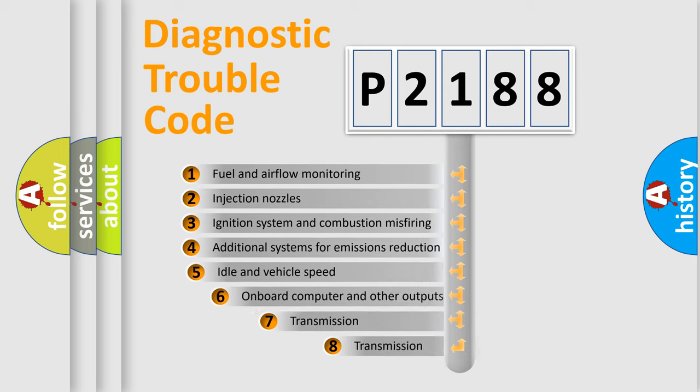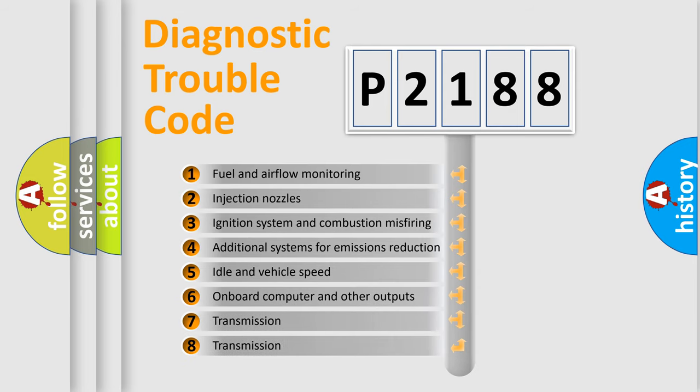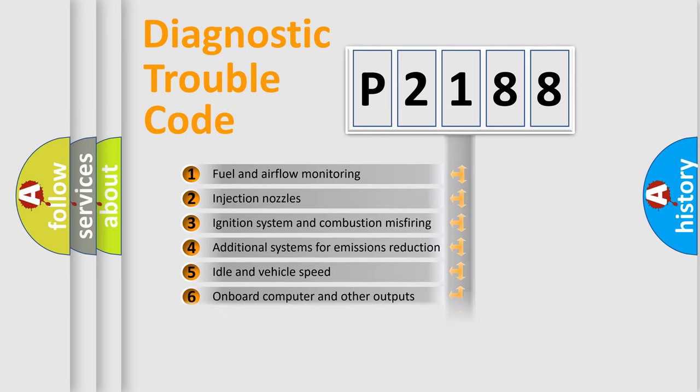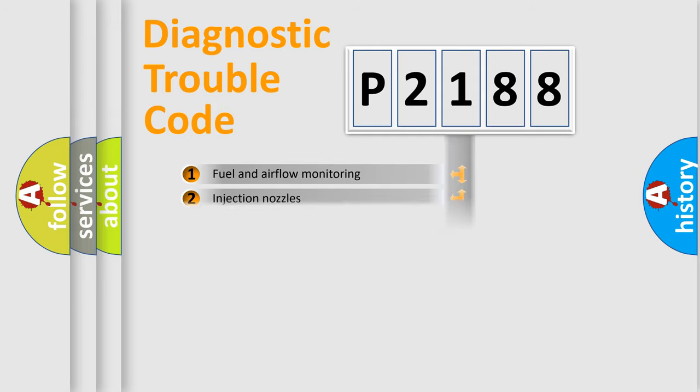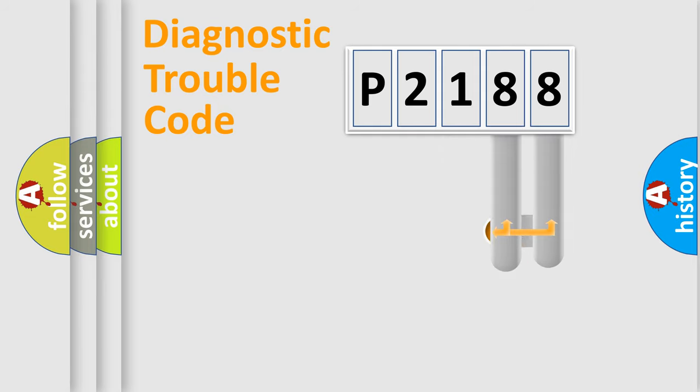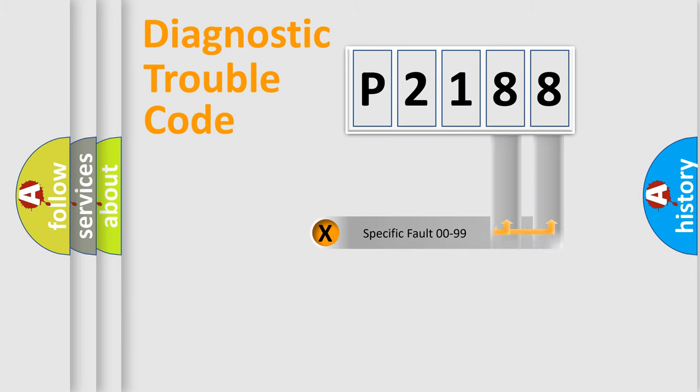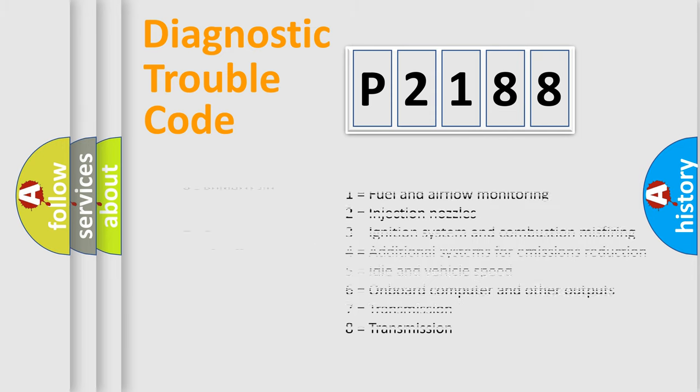The third character specifies a subset of errors. The distribution shown is valid only for the standardized DTC code. Only the last two characters define the specific fault of the group. Let's not forget that such a division is valid only if the second character code is expressed by the number zero.